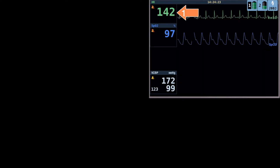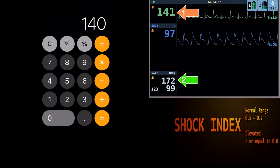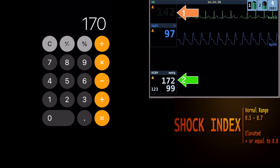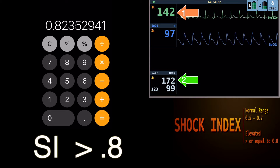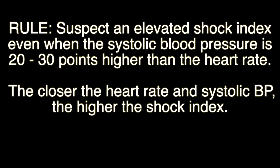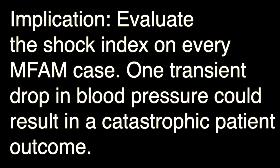Enter 140 for the heart rate, divided by 170 for the blood pressure, and come up with a shock index greater than 0.8 at 0.82. In the last two examples, you saw a systolic blood pressure that was 30 points higher than the heart rate. Evaluate the shock index on every medication-facilitated airway management case. One transient drop in blood pressure could result in a catastrophic patient outcome.